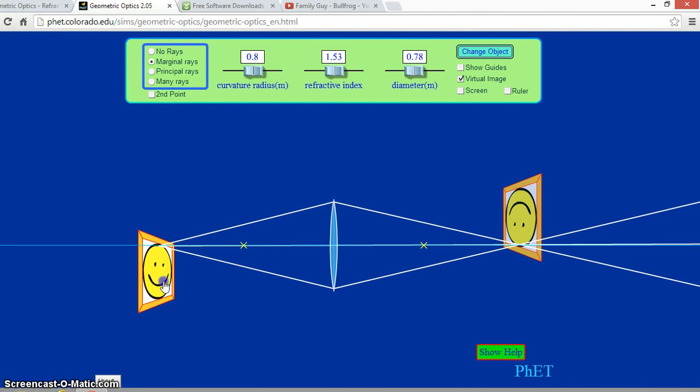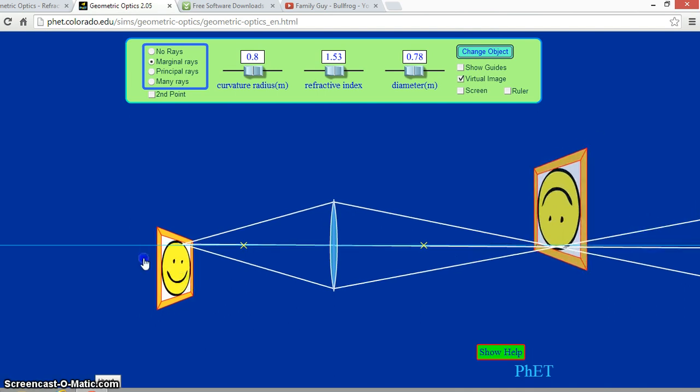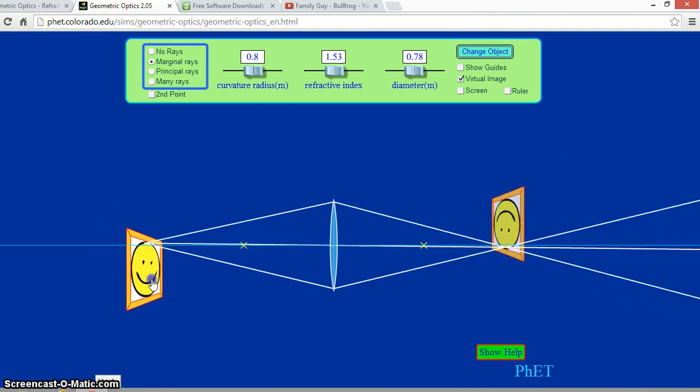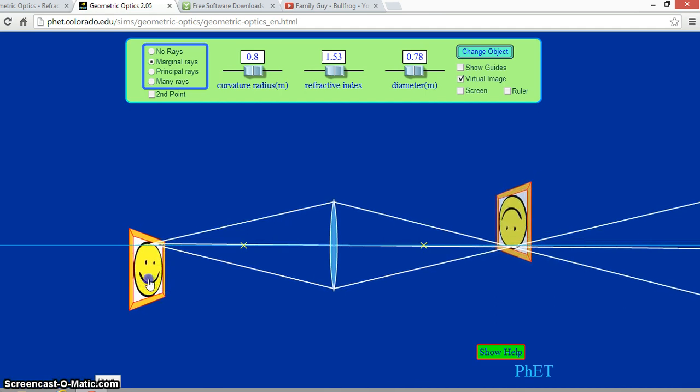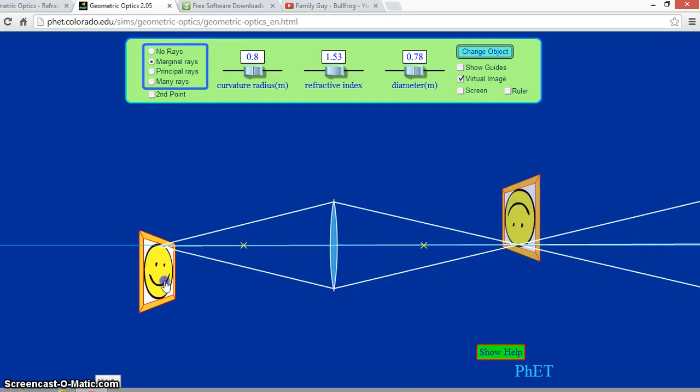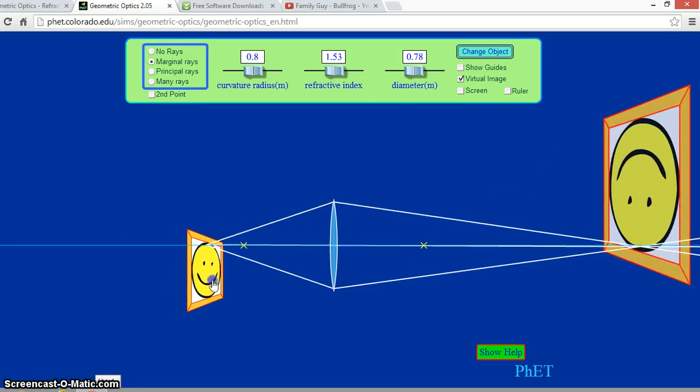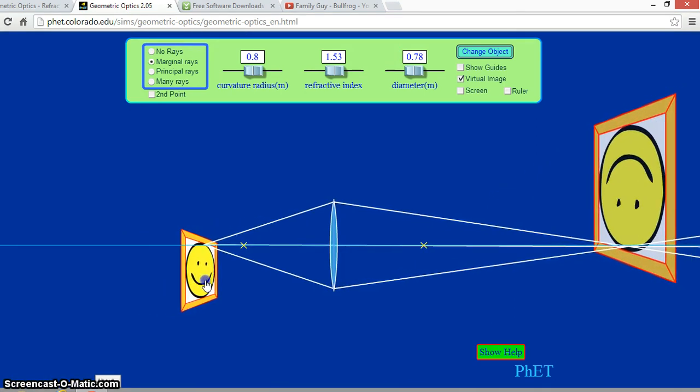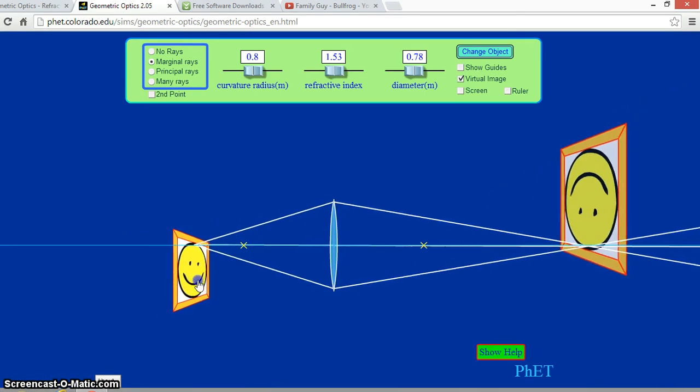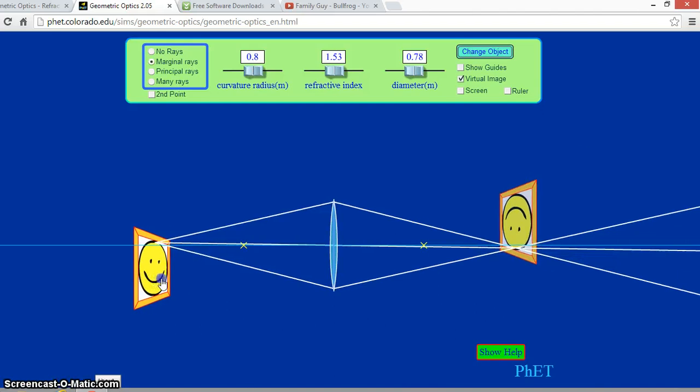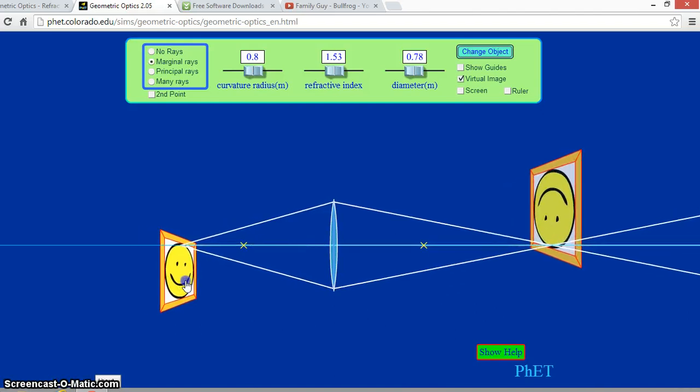You can see as I move the object around, it creates different images. As I move it closer, the image gets larger. As I move it further away, the image gets smaller. This is called magnification.